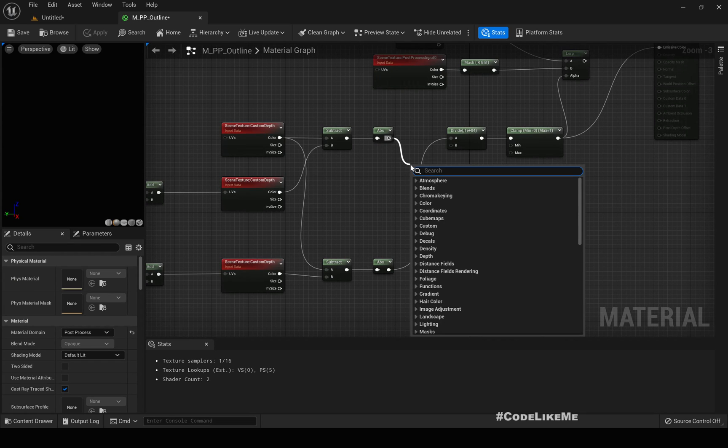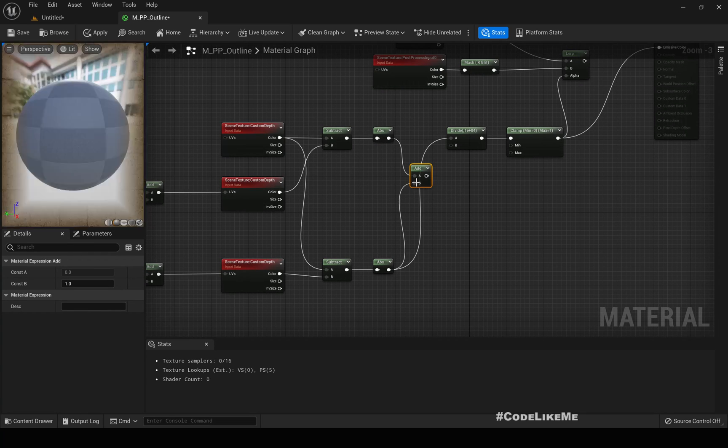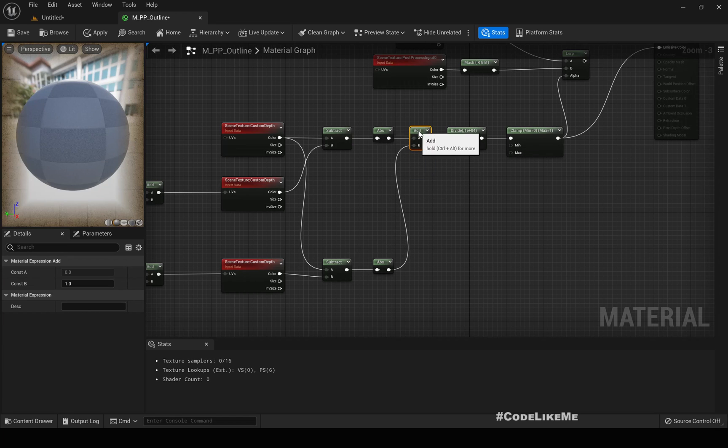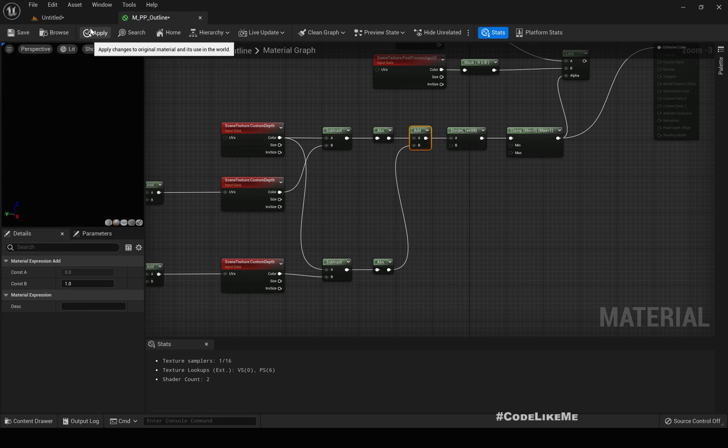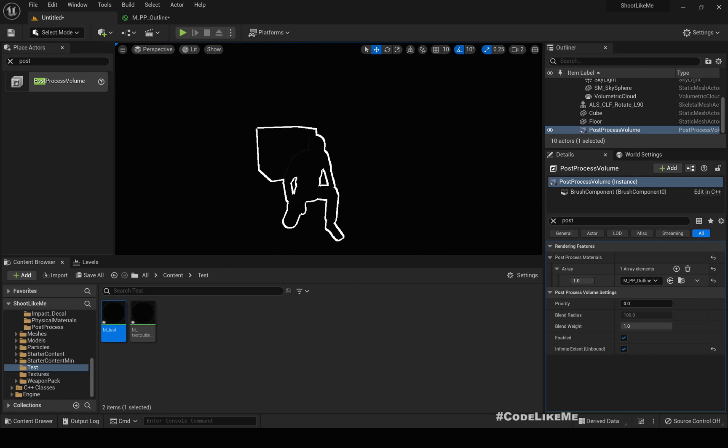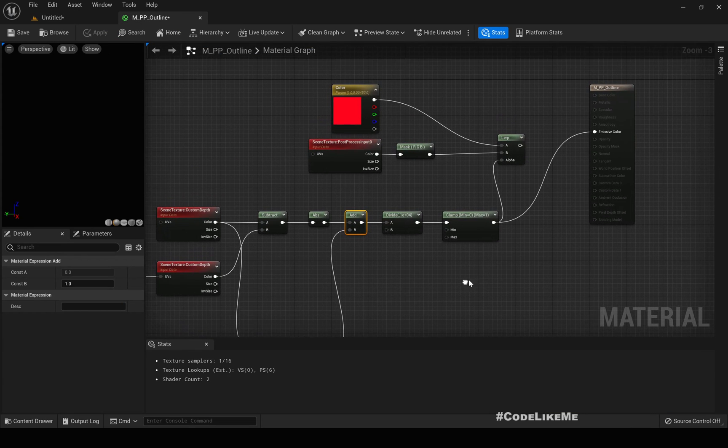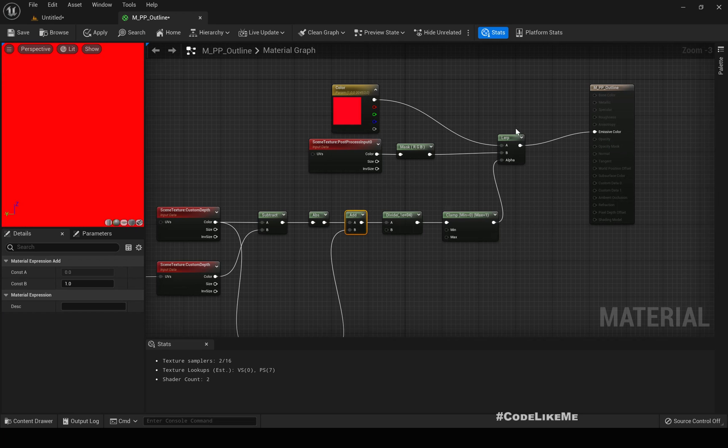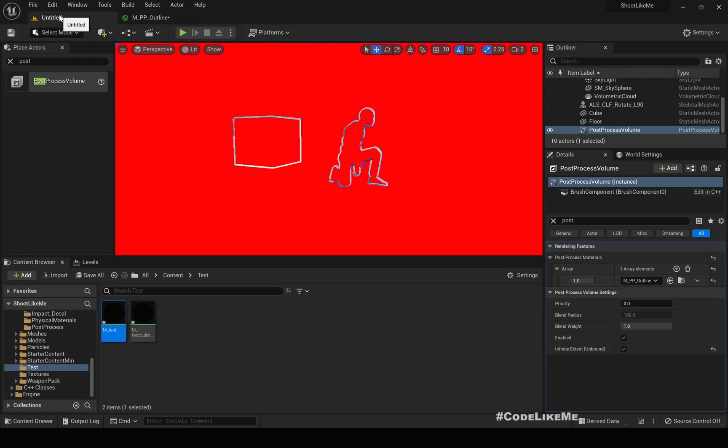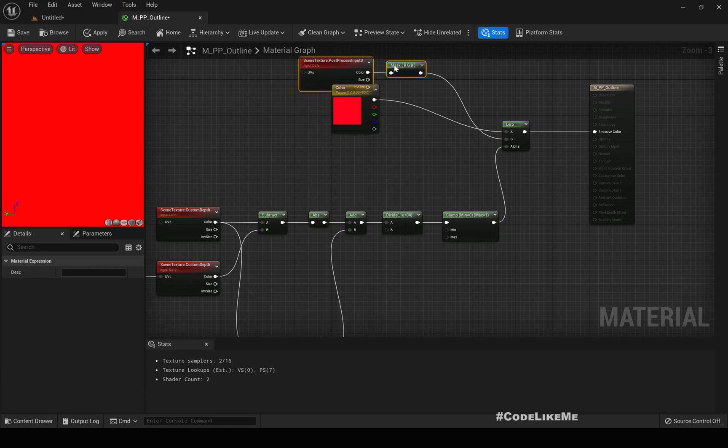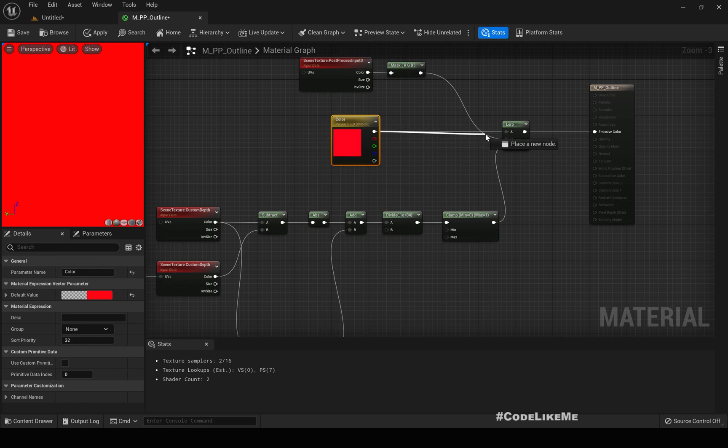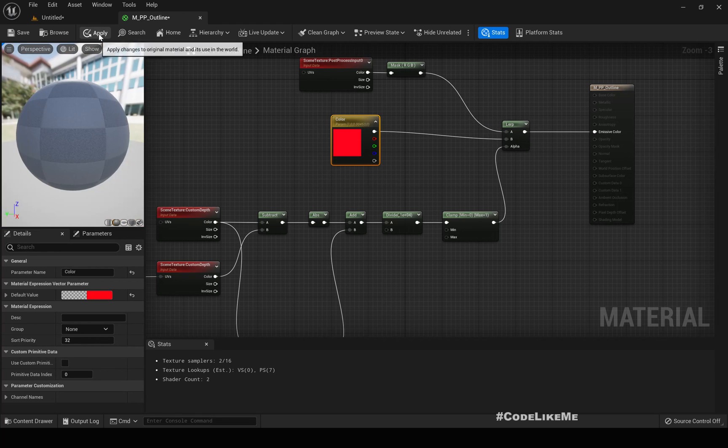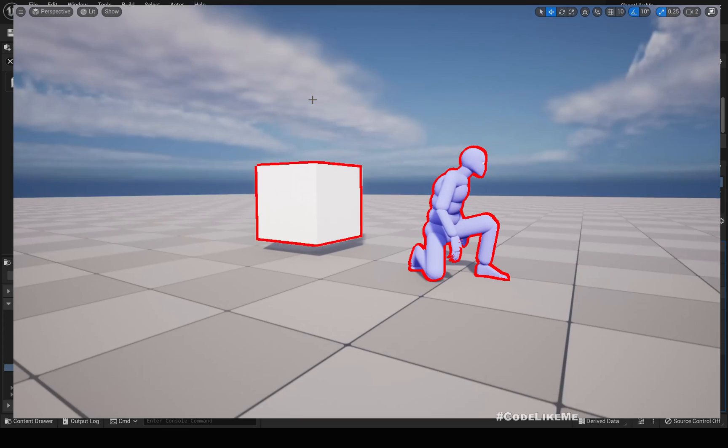Now I should have the complete outline. See, now we do have a complete outline for the objects that we are interested in. And then here, now all I have to do is connect this LRP value because we already have the outline and apply. Oh sorry, we have to interchange these inputs to get the outline now. Apply. Cool, now we have an outline.